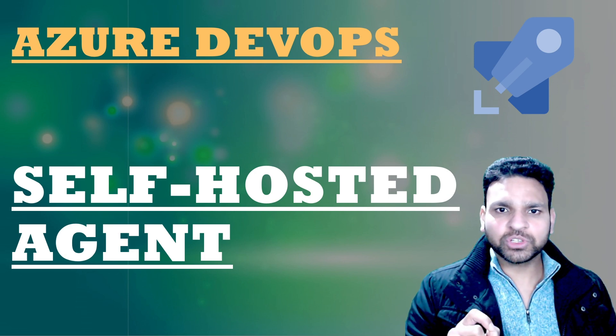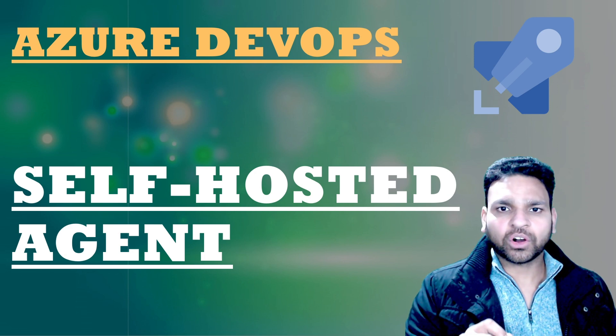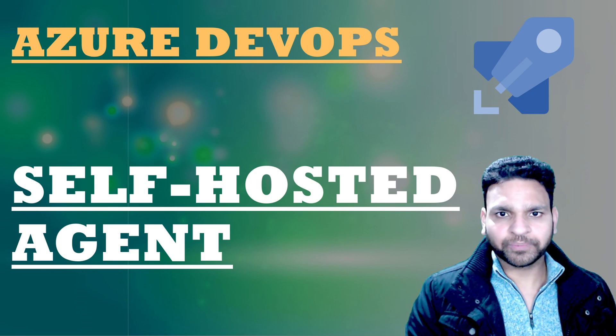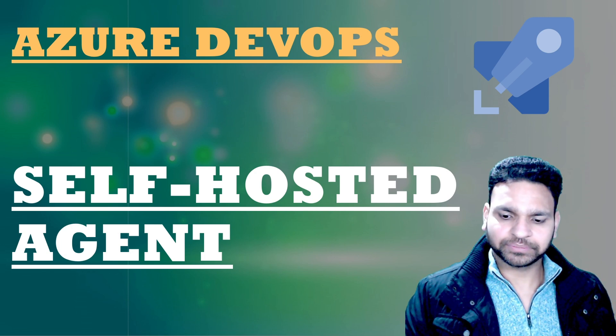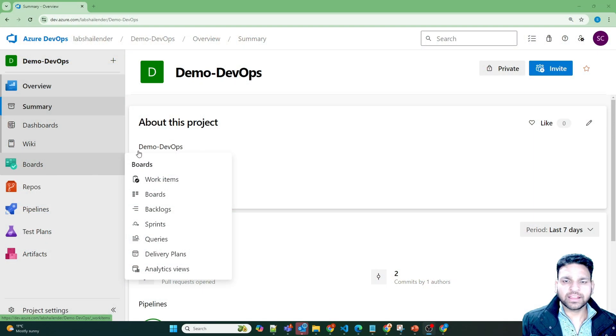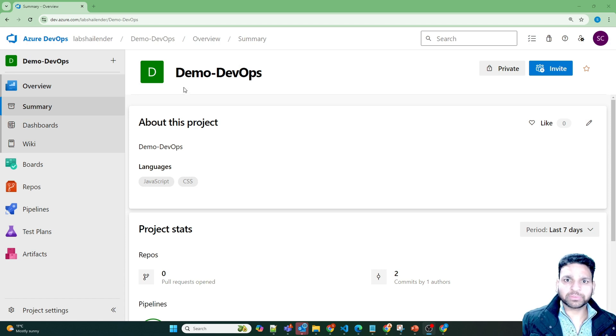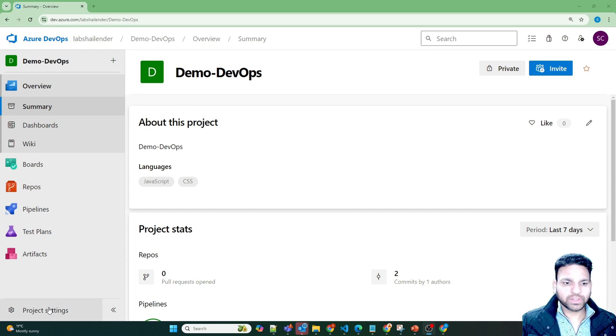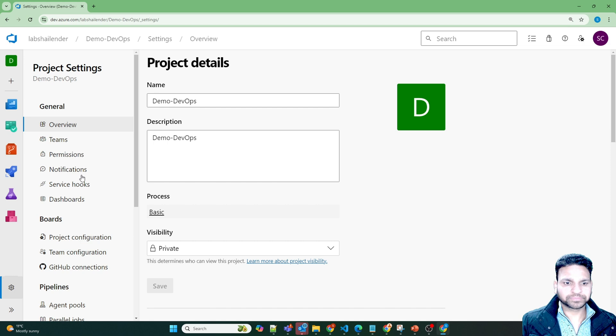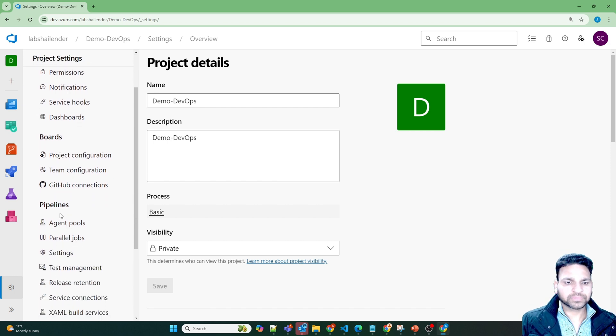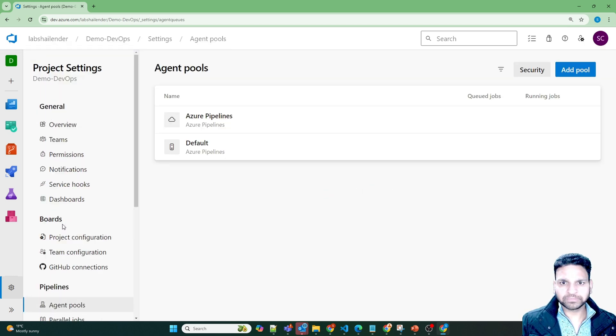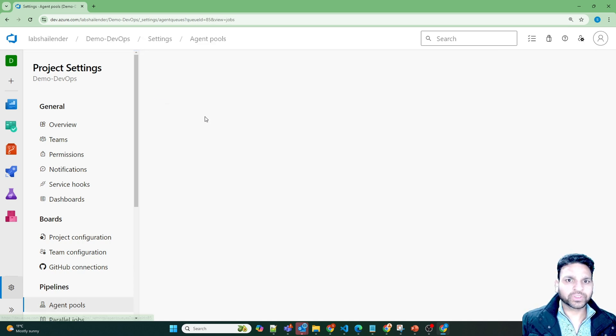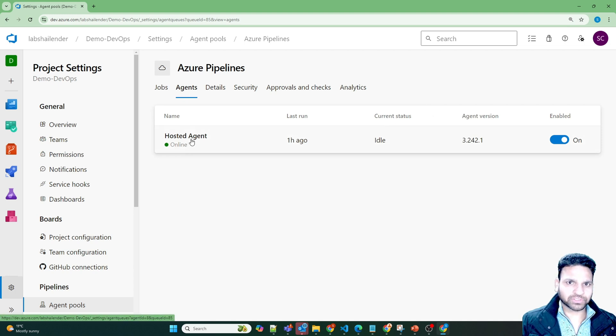So now let me show the step-by-step implementation of self-hosted agent in the lab. I am now logged into Azure DevOps portal and I am in the project demo DevOps. Now I'll start with the creation of agent pool, go to the project settings and in the pipelines agent pool. So right now it's the default agent pool is Azure pipeline, which is run on the agent which is hosted by the Microsoft.